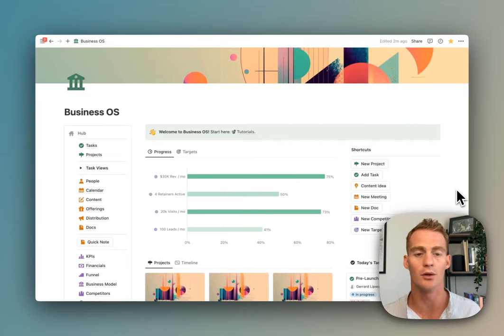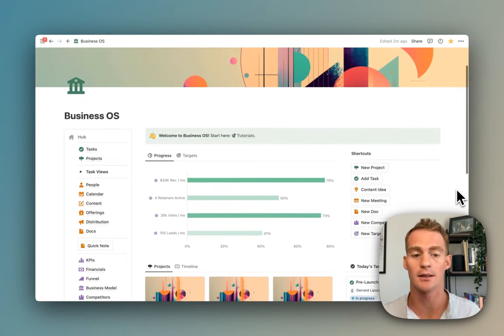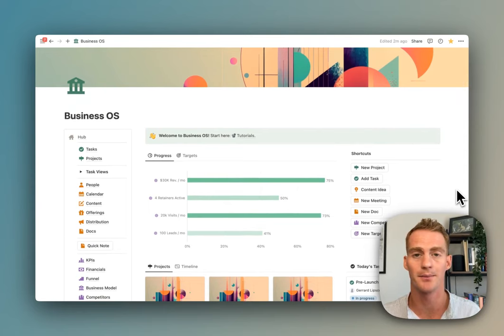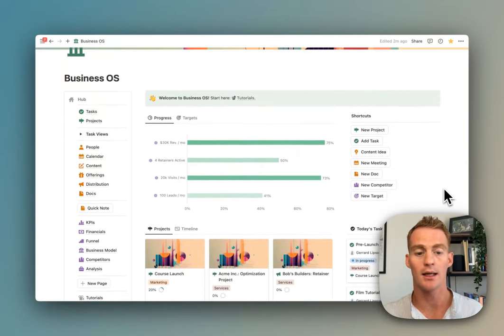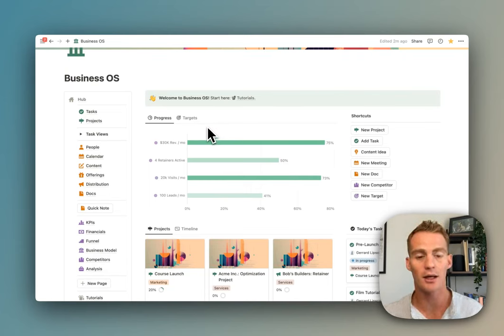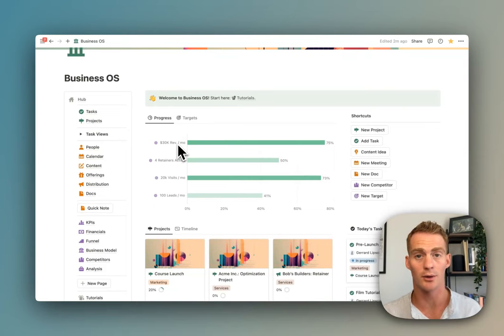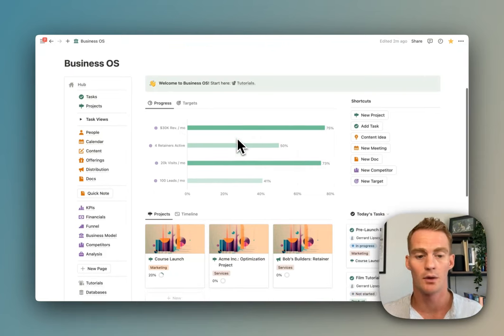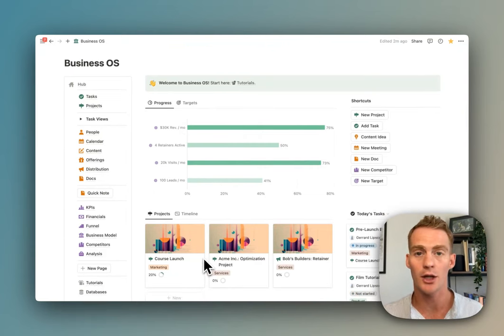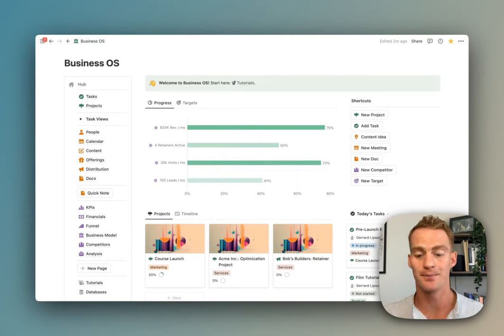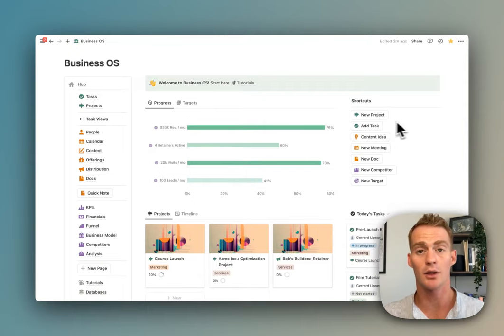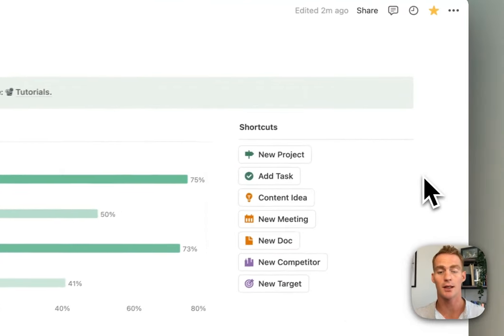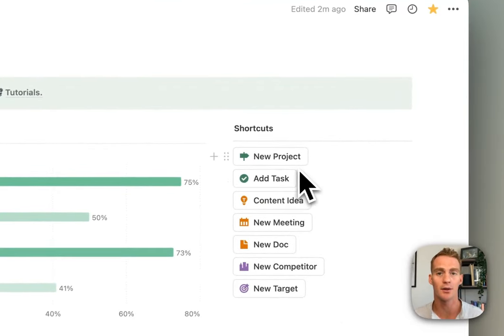There are over a hundred unique pages, views, and database templates throughout the Business OS system. Rather than doing a detailed tutorial of how to use all of those features, this is going to be more of a tour. We have a main dashboard where you can track and set your own business targets—high-level things to keep you focused on key milestones or goals.